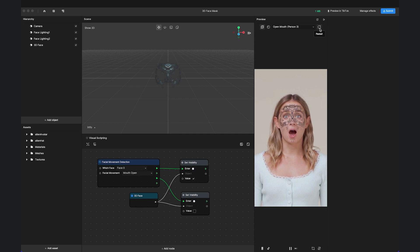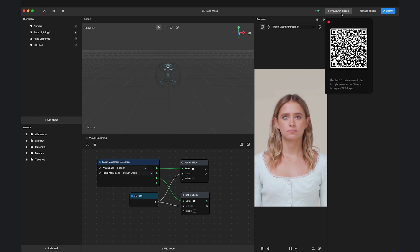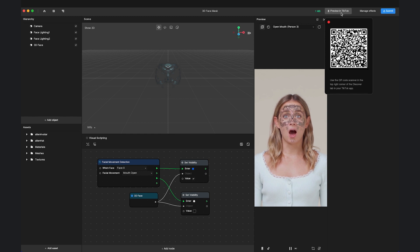If you want to test and preview your effect, press Preview in TikTok to generate a QR code. Use your mobile device to open TikTok and scan the QR code to preview your effect.